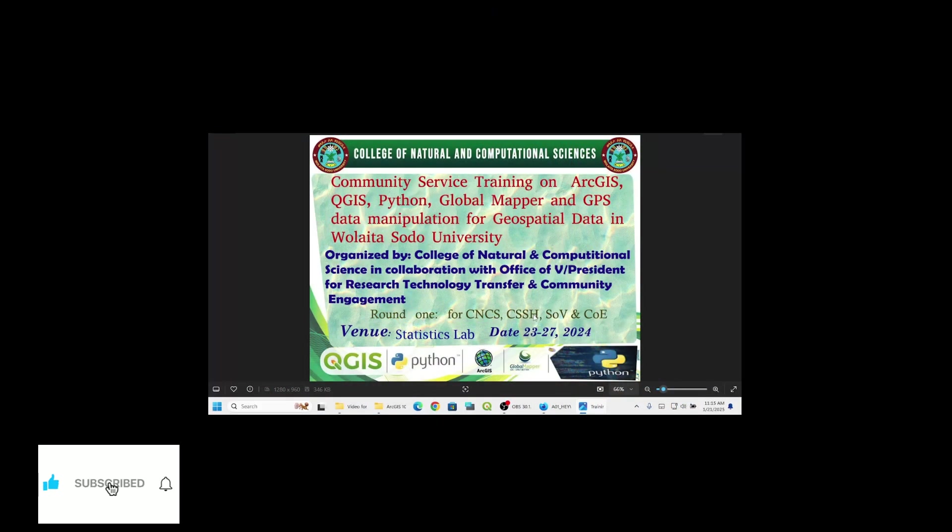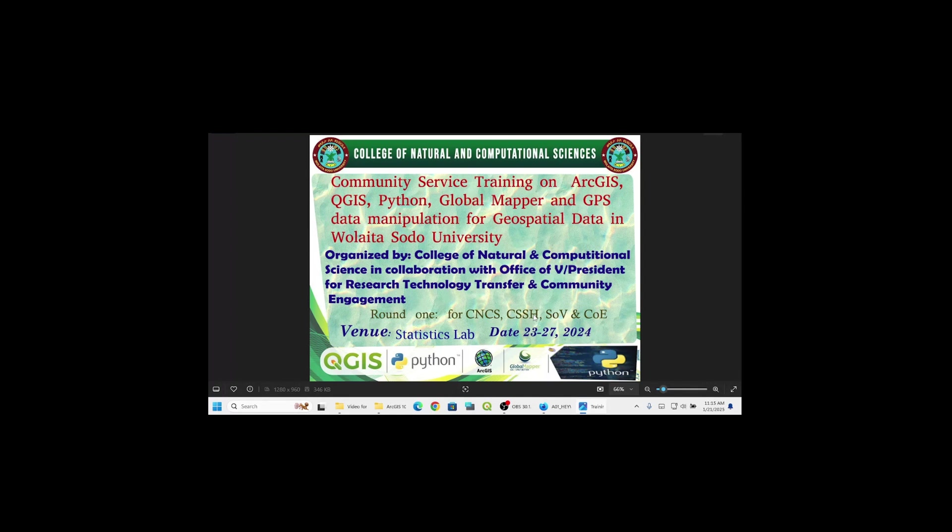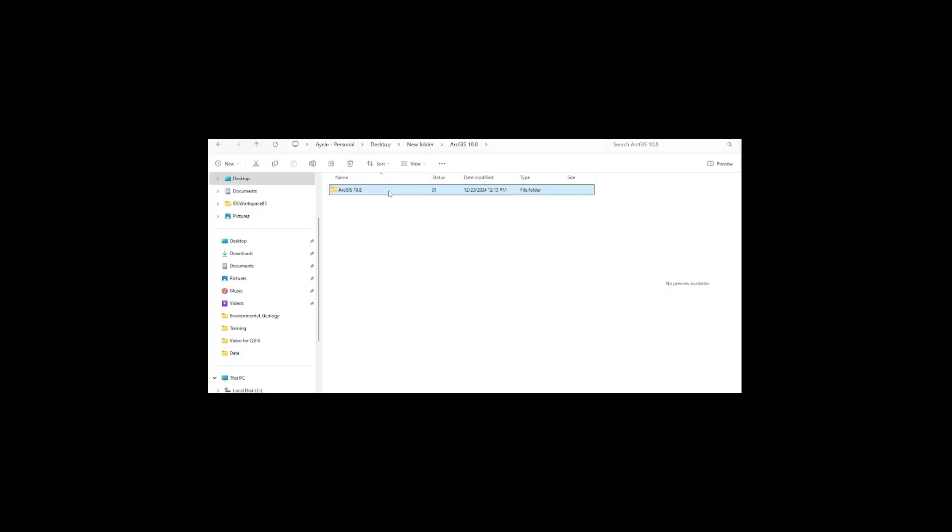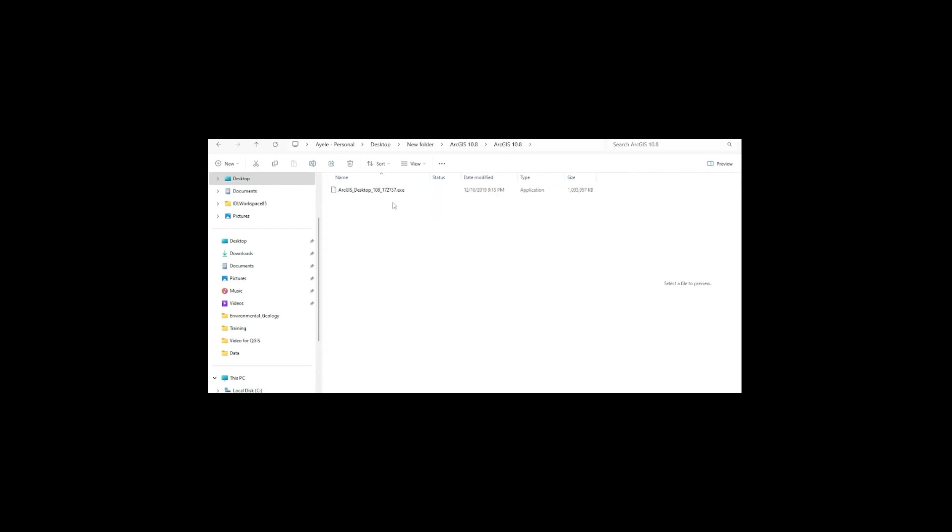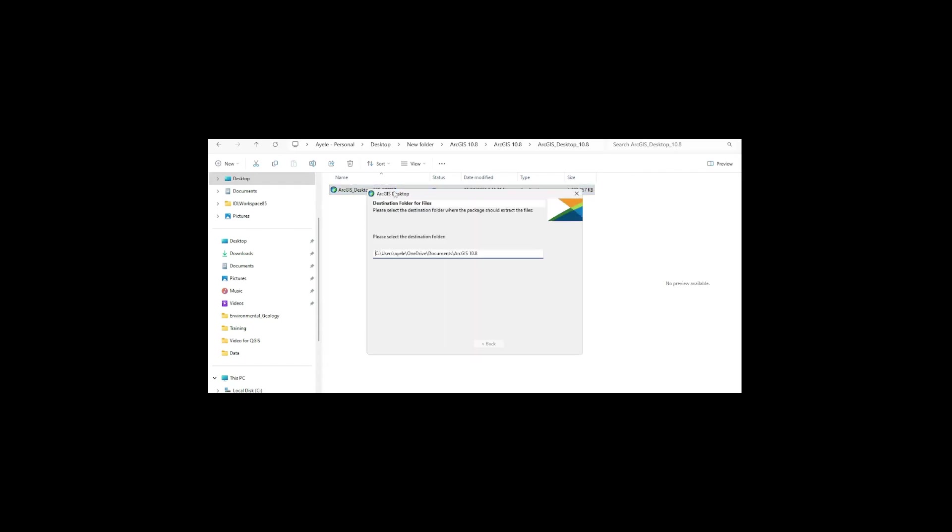In this video I'm going to show you how to install ArcGIS software in Windows 8, 10 or Windows 11. Here's the folder which says ArcGIS 10.8. When we click it there are two folders: one is activation and the other is ArcGIS desktop. I'll install ArcGIS Desktop 10.8 first. I double click on it and it pops up with some messages about where to install. If you want to change the installation directory or folder you can change.